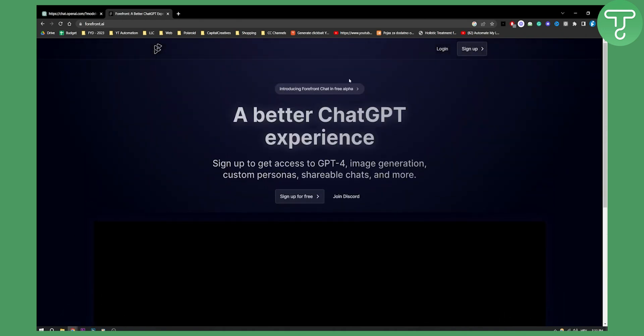Right now, it is in free alpha. So you can get a hold of it and you can pretty much join for free. But it will cost some money, I think, in the future.